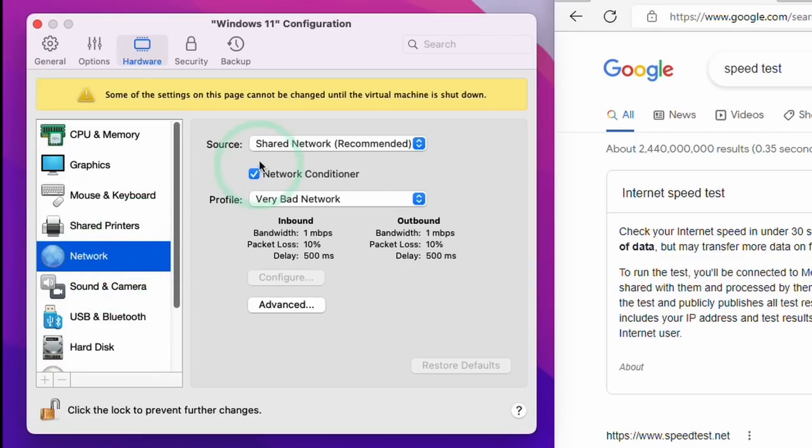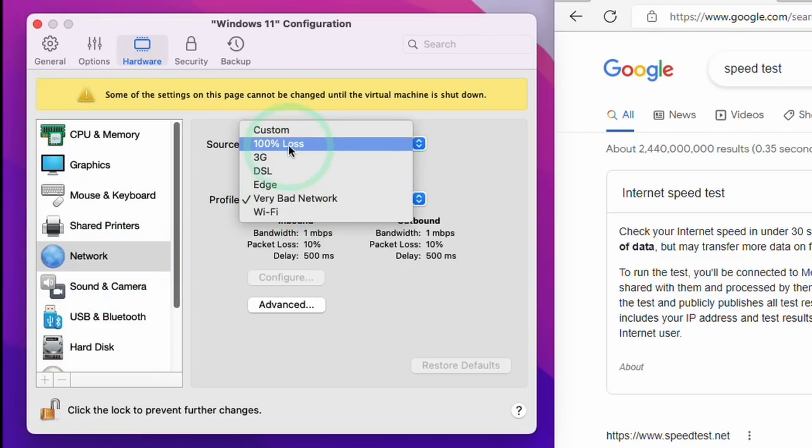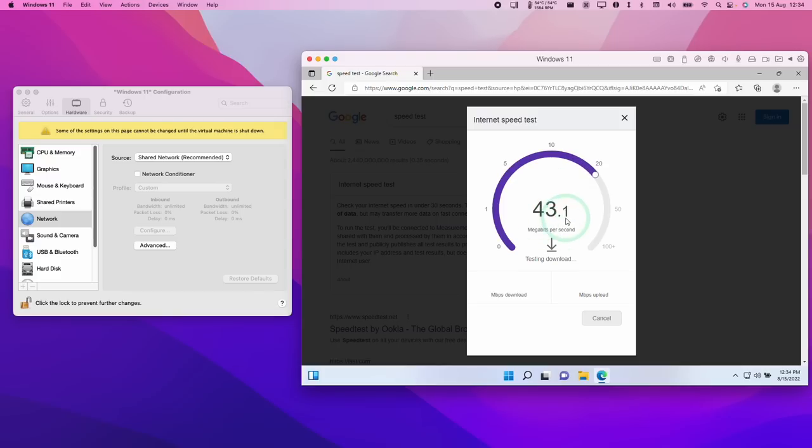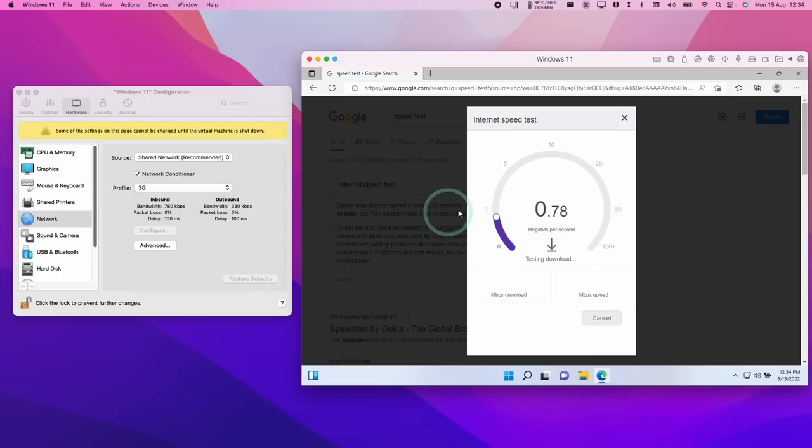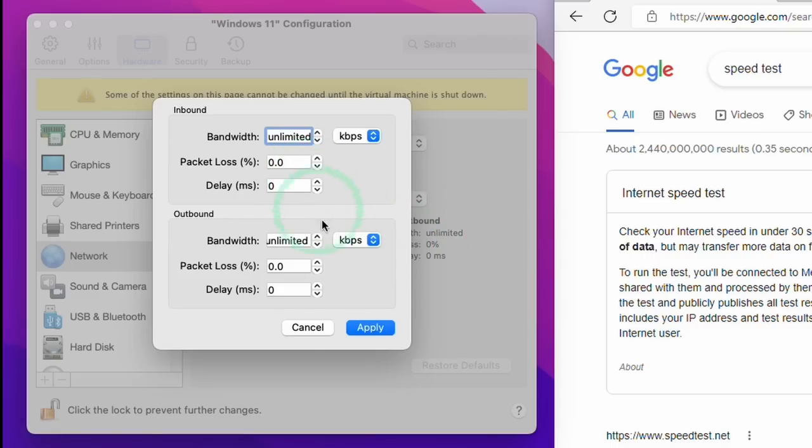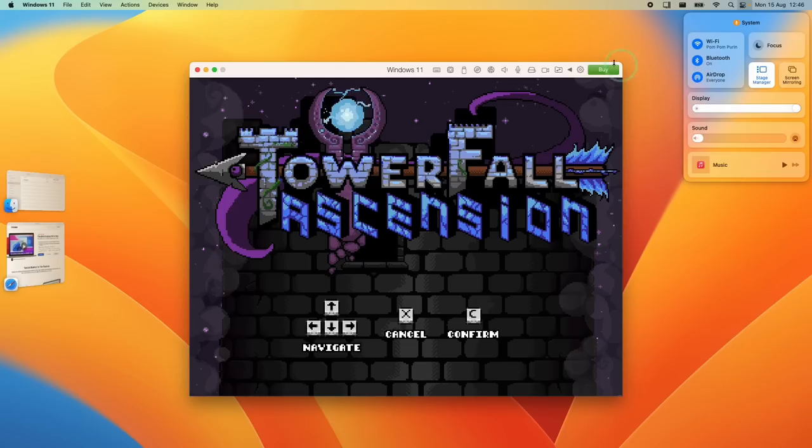So another new feature of Parallels Pro is the network conditioner, which allows us to simulate different network conditions. For example, I can make the virtual machine behave as if it's on a 3G connection. I could also use this to limit the bandwidth that the virtual machine uses, for example, if I'm downloading loads of Steam games.